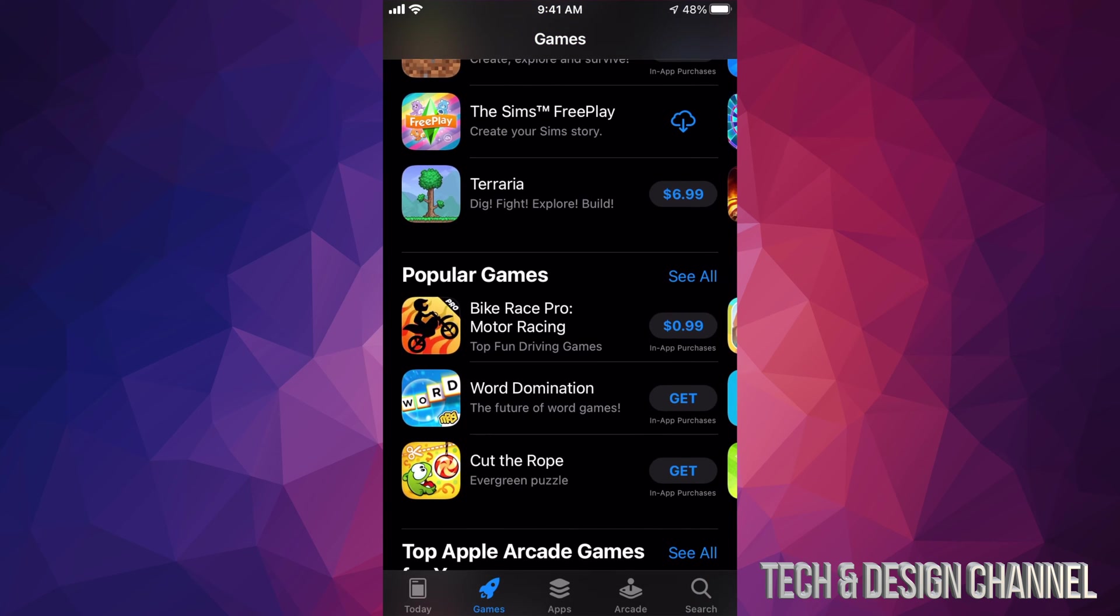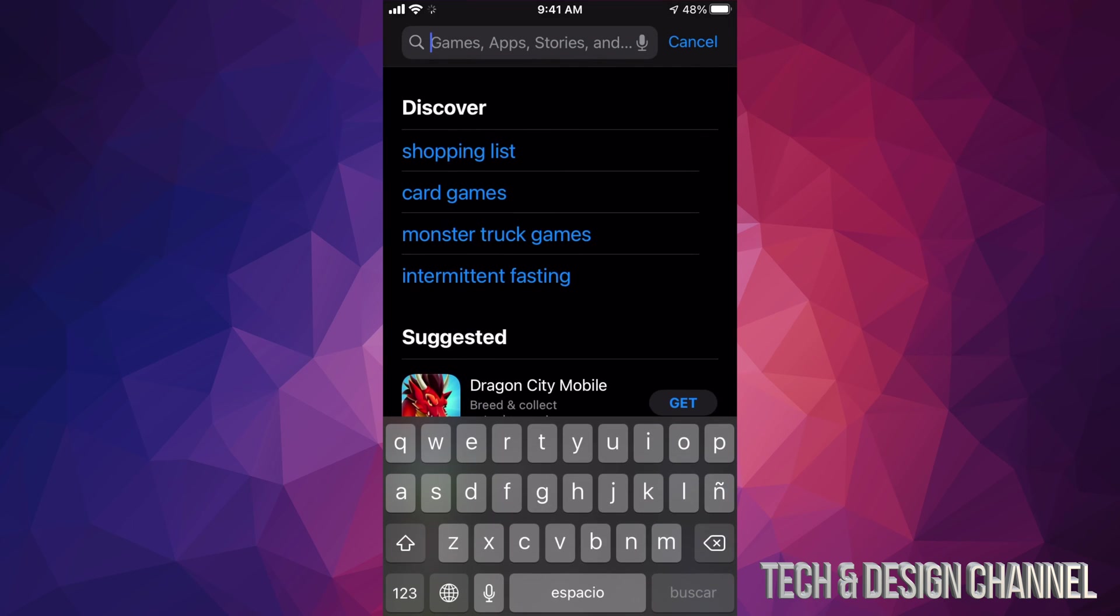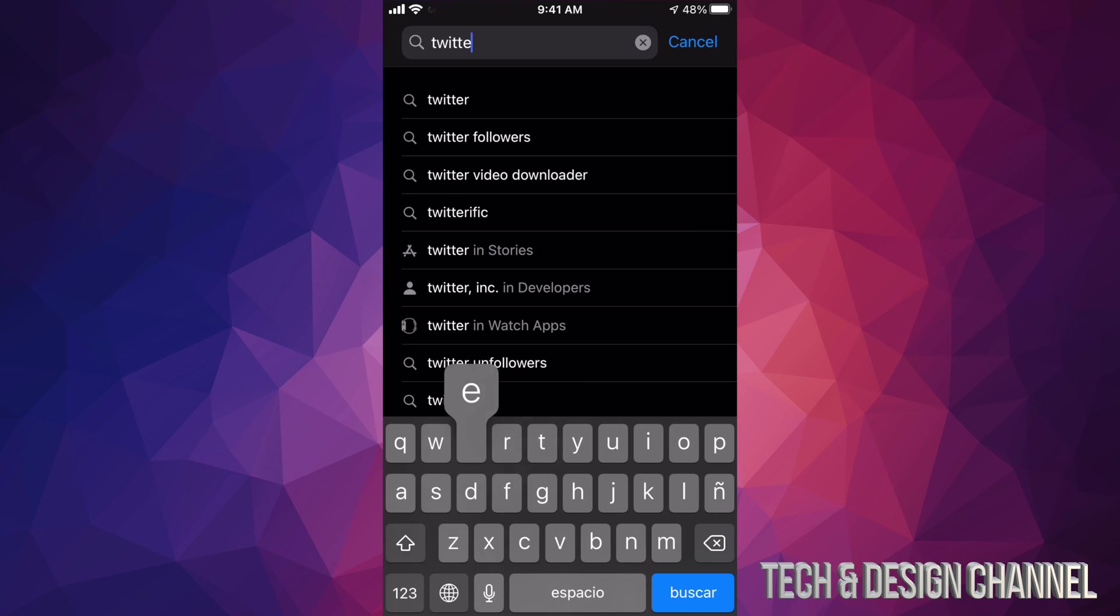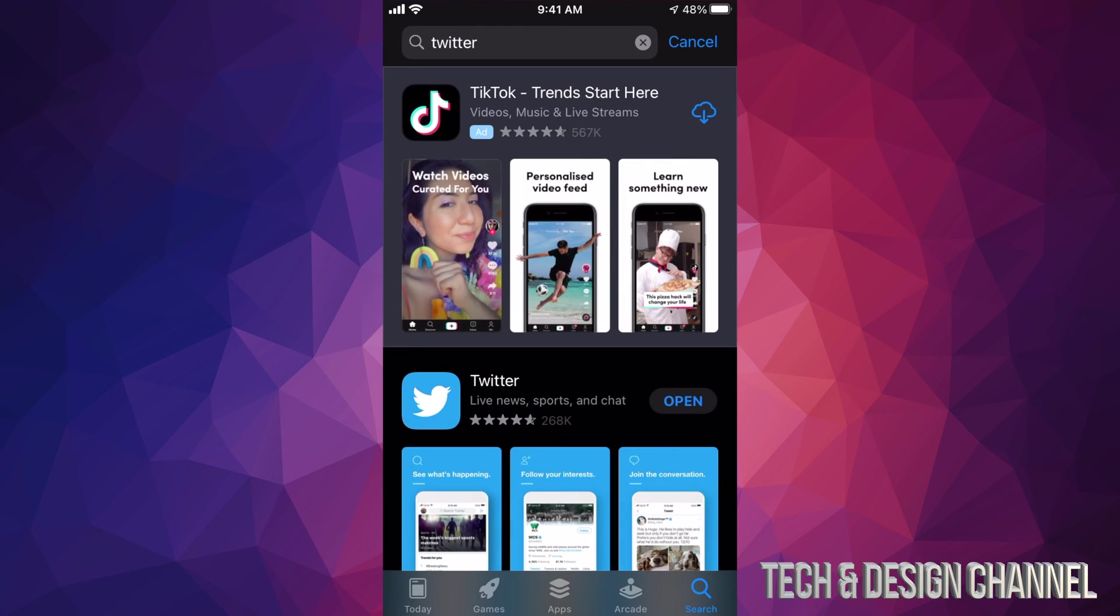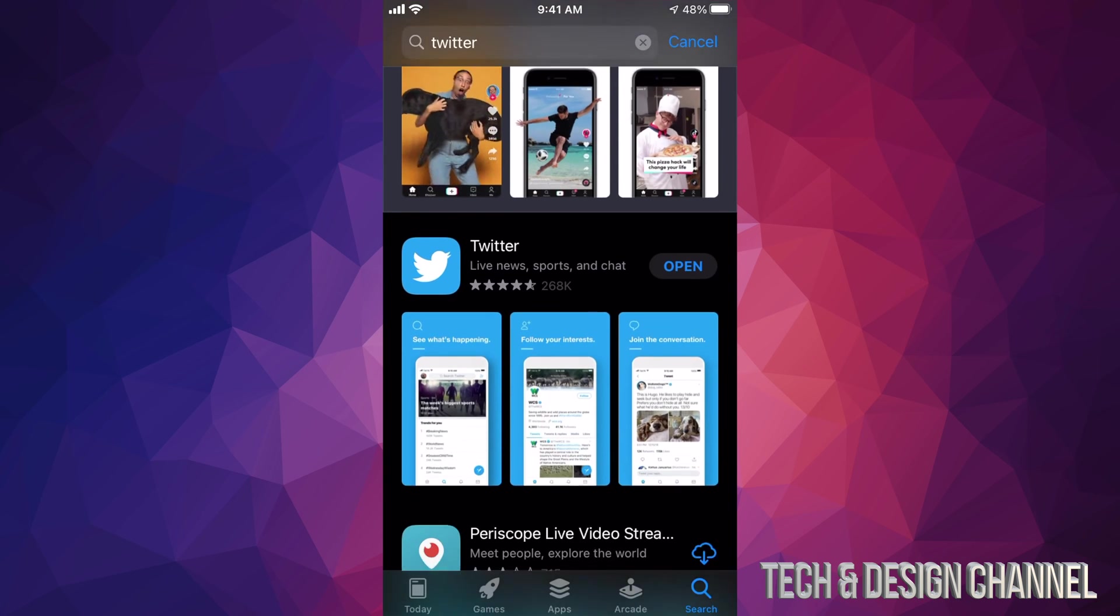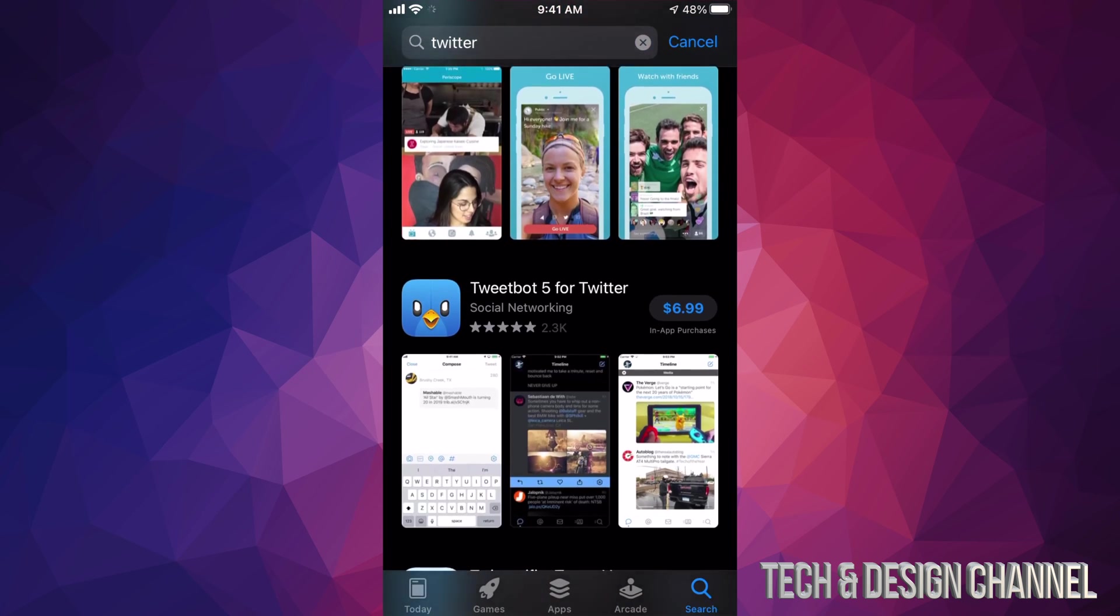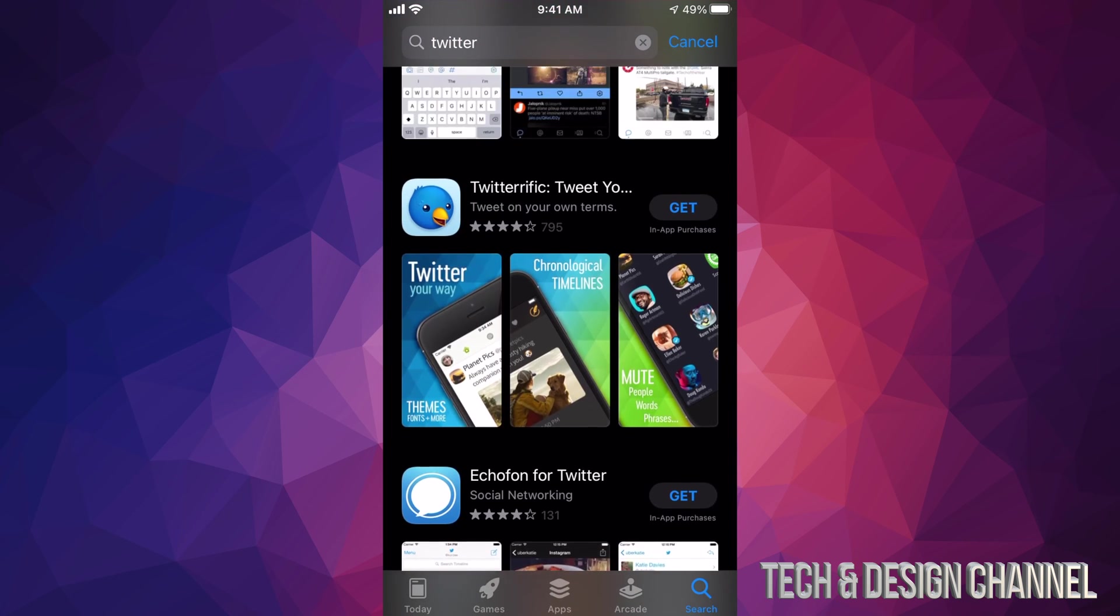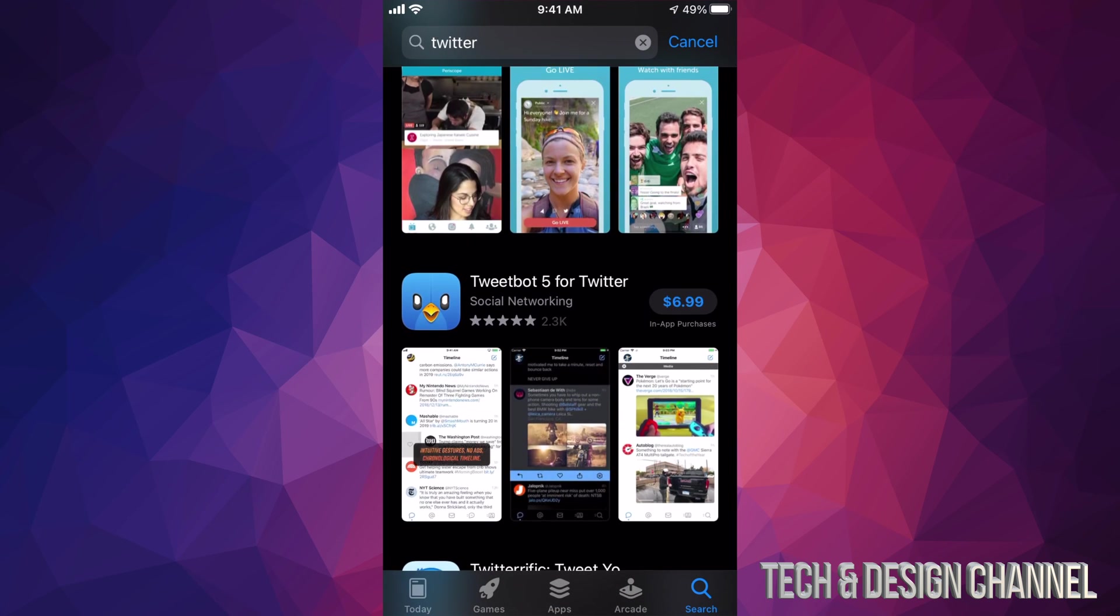And our very last option here on the bottom right-hand side will be Search. So if you really want a specific app, this is where you search. For example, we want Twitter—we can just search for that. And here we go. So I already downloaded Twitter—that's why it says 'Open.' However, if I didn't have an app, it's also going to say 'Get,' or you might see a price like right here, $6.99.